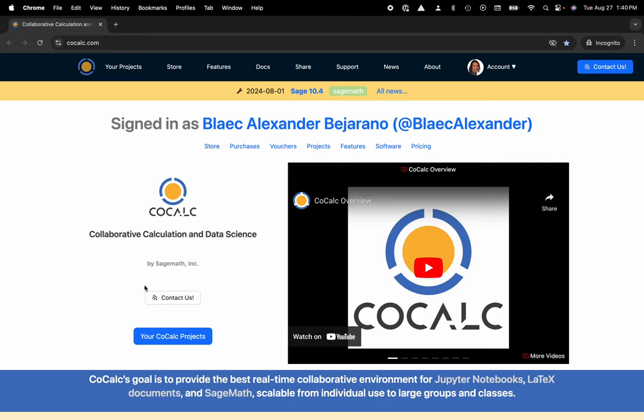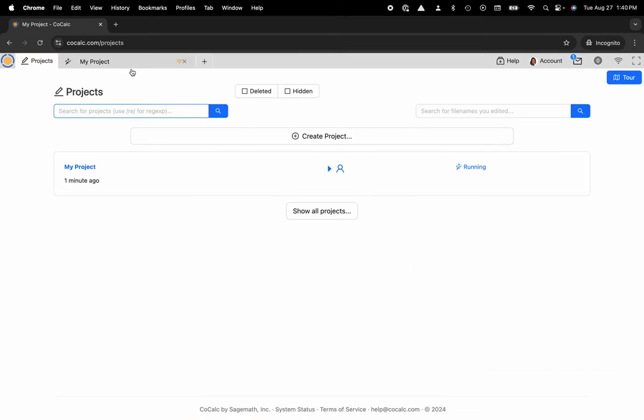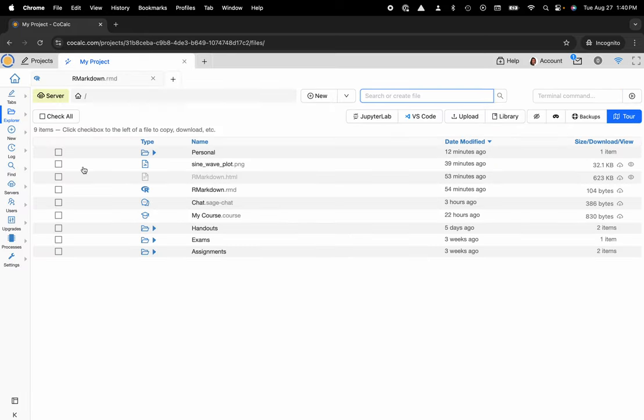You can see I'm at CoCalc.com. I'm going to head over to my projects. Now I can select the project that I'd like to work inside of or create a new one. Here I'm going to go ahead and click on my project.